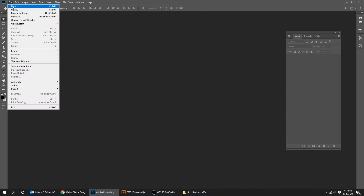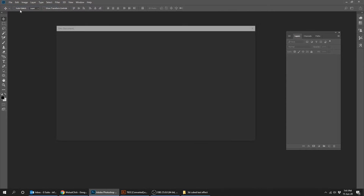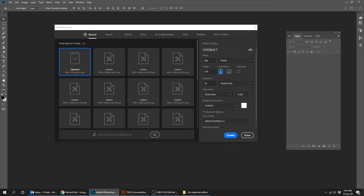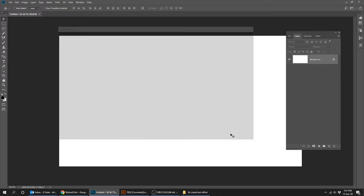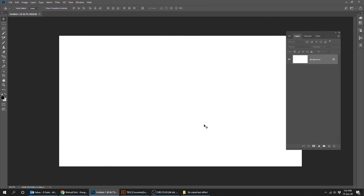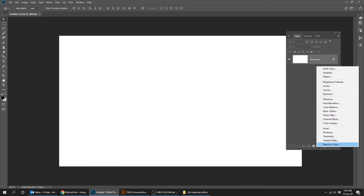Start by creating a new file, size 1920 by 1080 pixels. Go to Adjustment Layer and choose Solid Color.